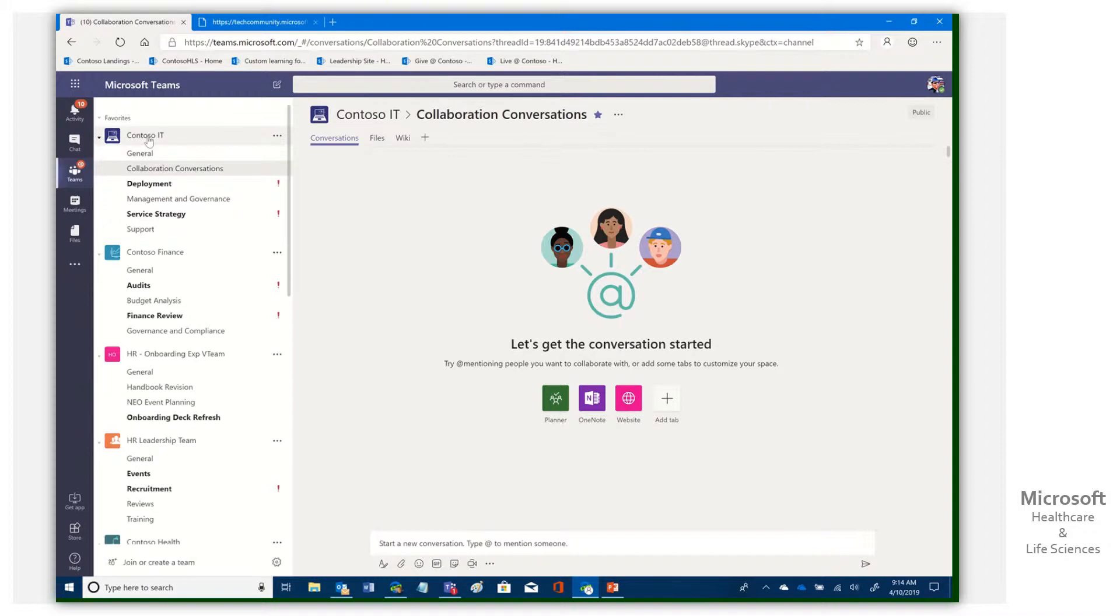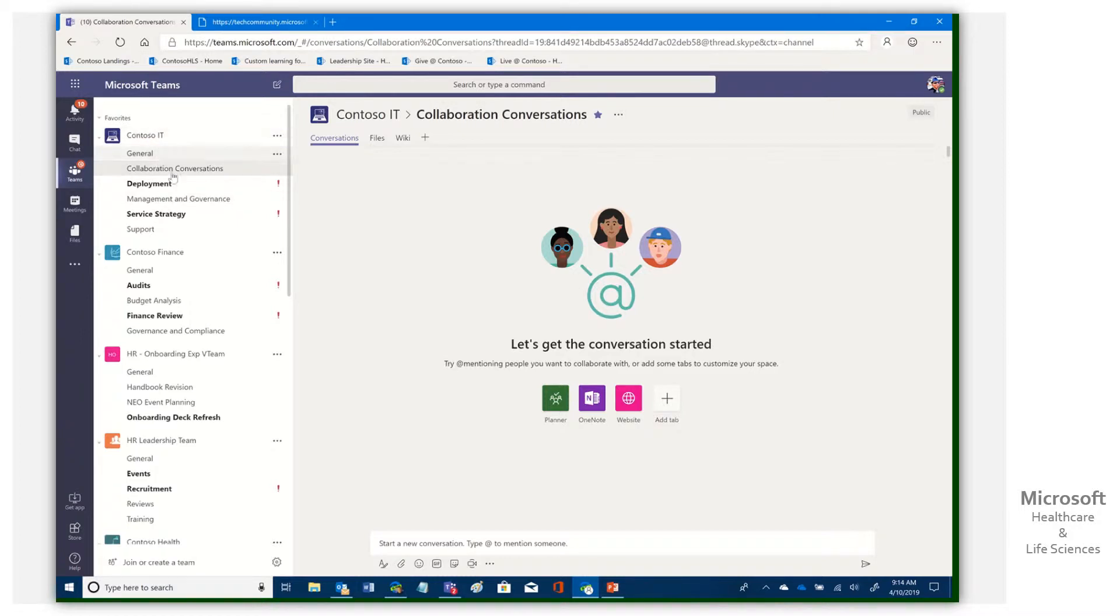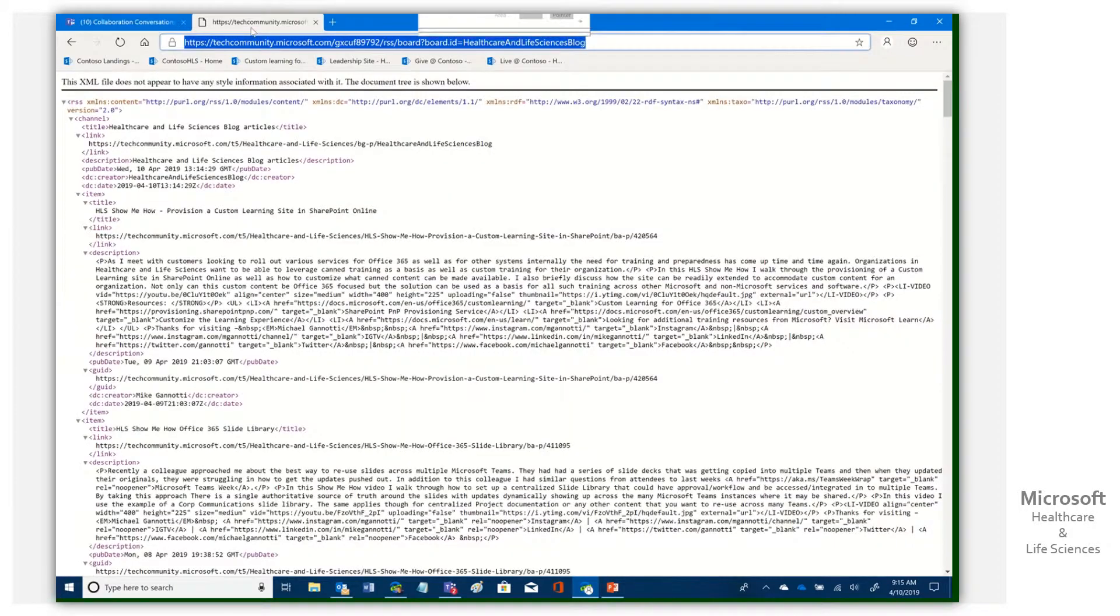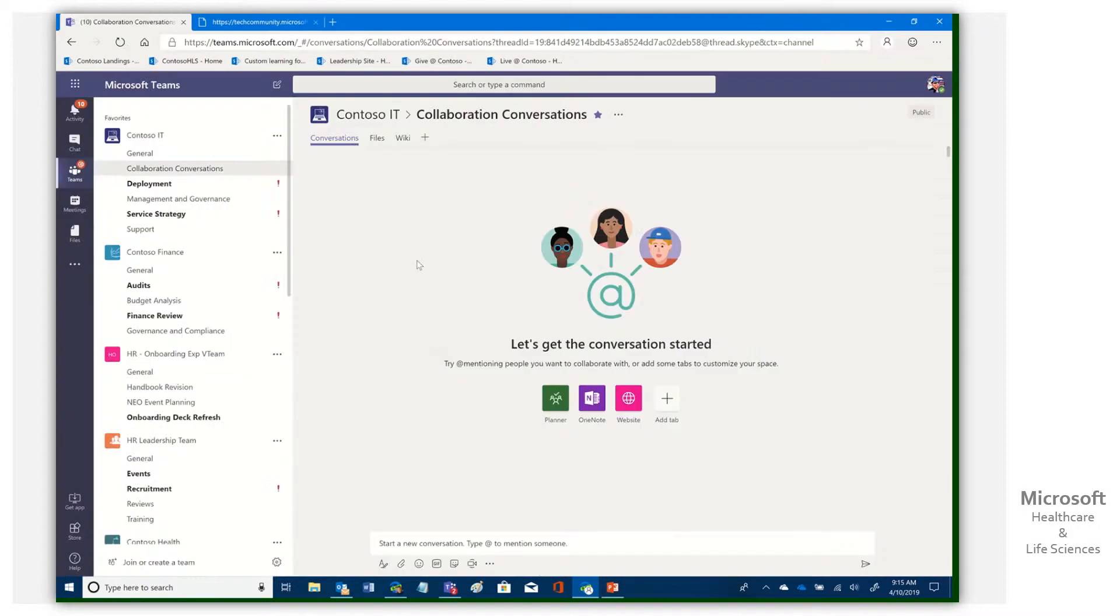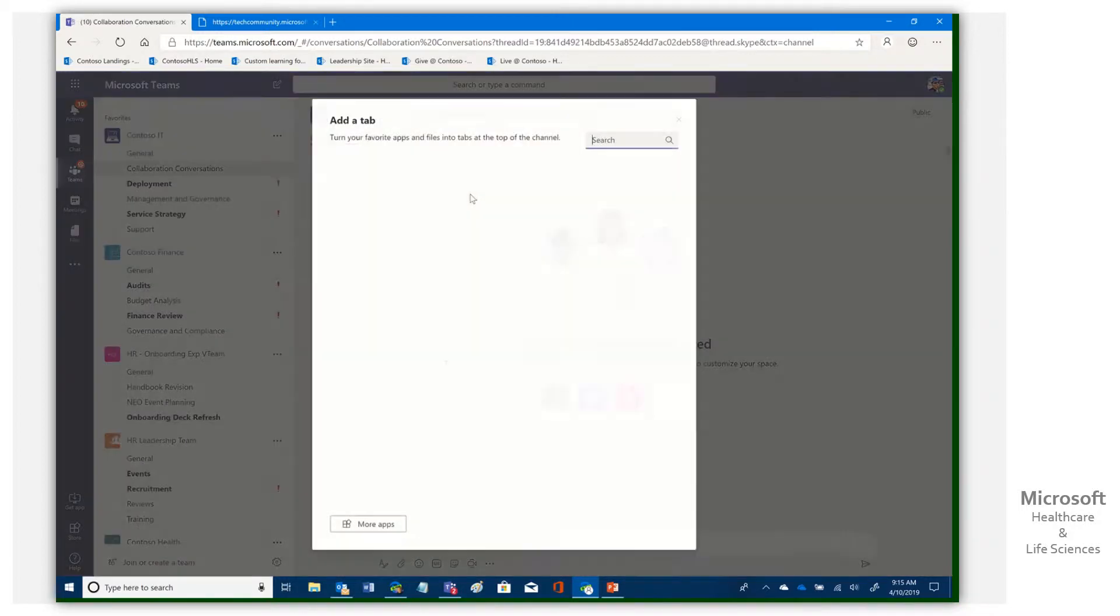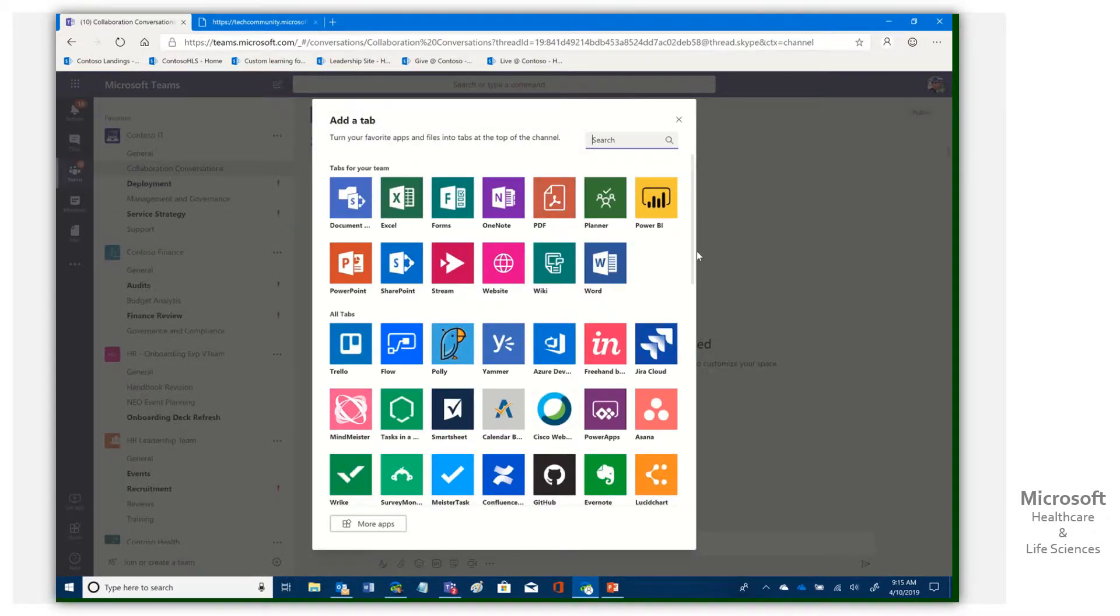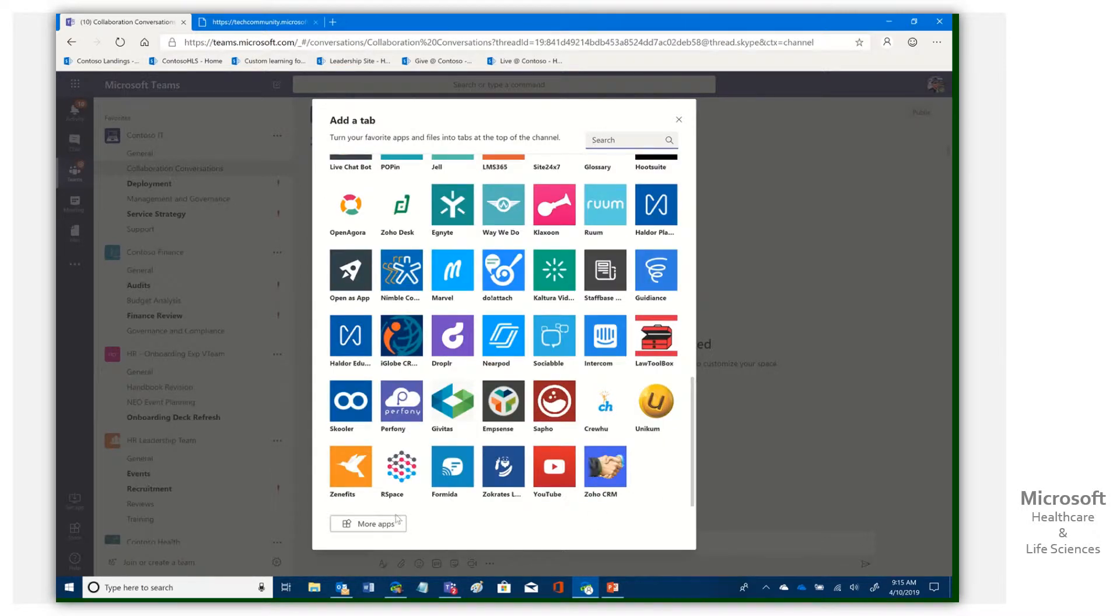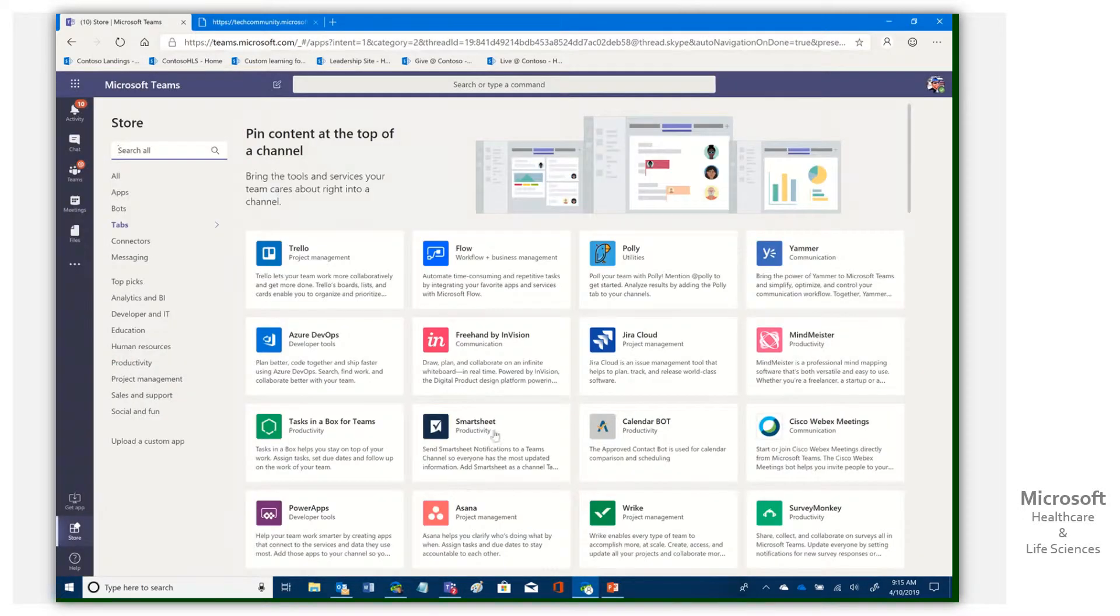And we have here under our, this is in a demo team of mine in a demo tenant, but I have here Contoso IT. So they're a group that's doing things and we've set up a channel called collaboration conversations. Now in this, we want to pull information from this website around collaboration to be able to have conversations and reply and do things around that and spur conversations within our IT group around this. Now you might do this for anything. It could be a medical journal site. It could be all kinds of uses, but what we're going to do is we want to come in and we're going to select the add a tab.